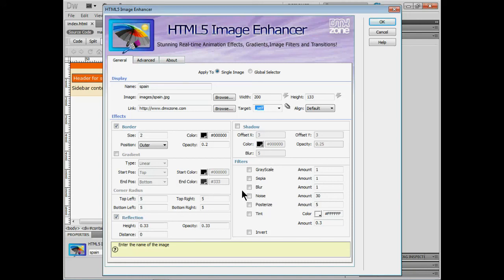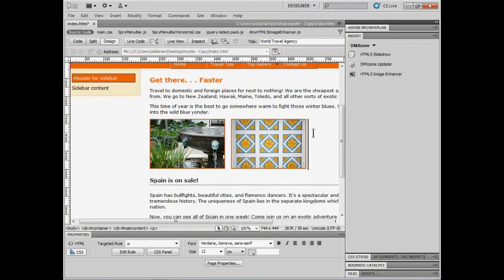All right once I click okay we've got it set. Now we can apply this like I said to multiple images if we want to. We can also use a selector to get that done like I showed you guys in the dialog box. But this is working with the html5 image enhancer extension.